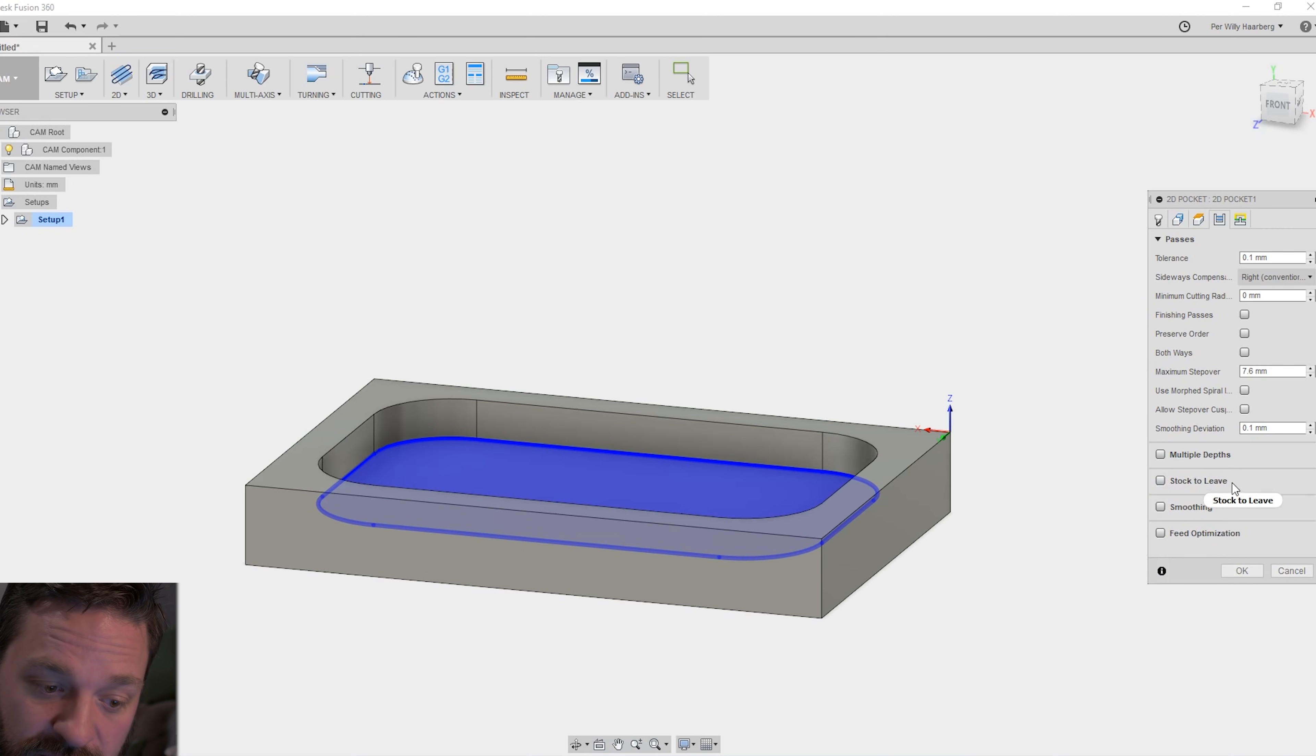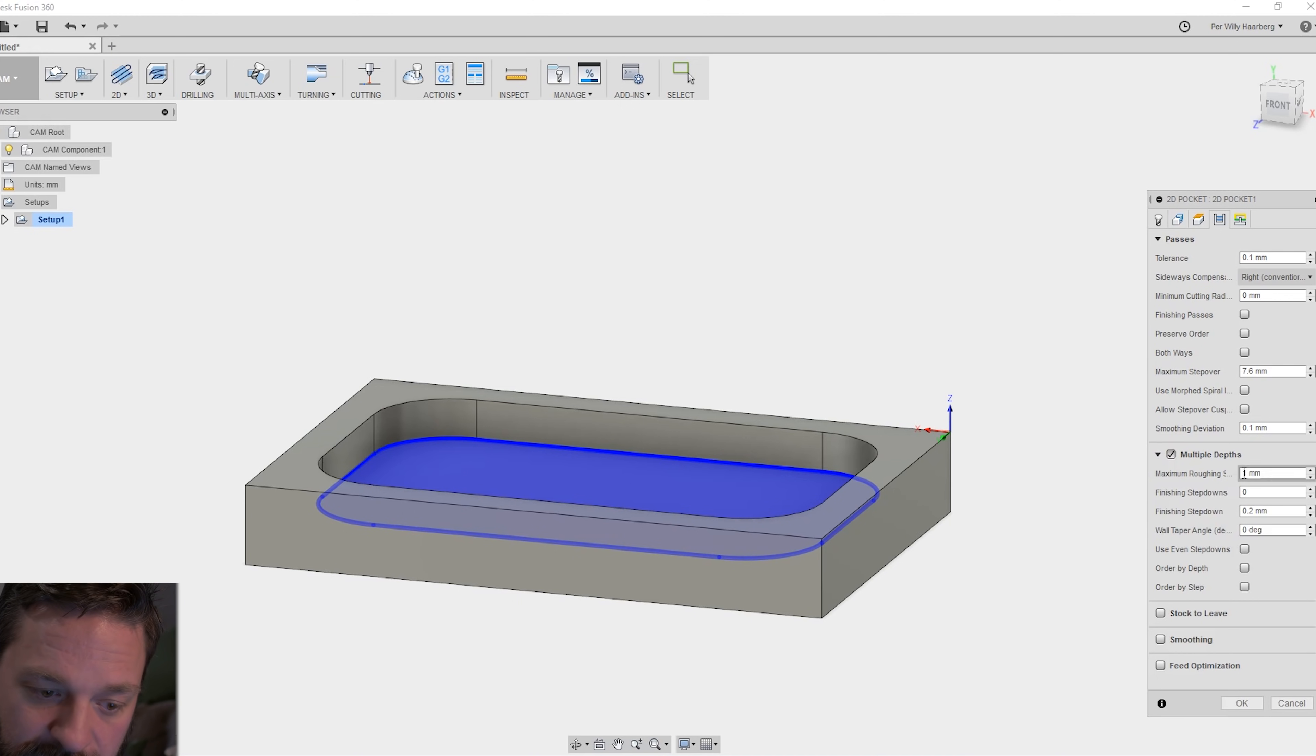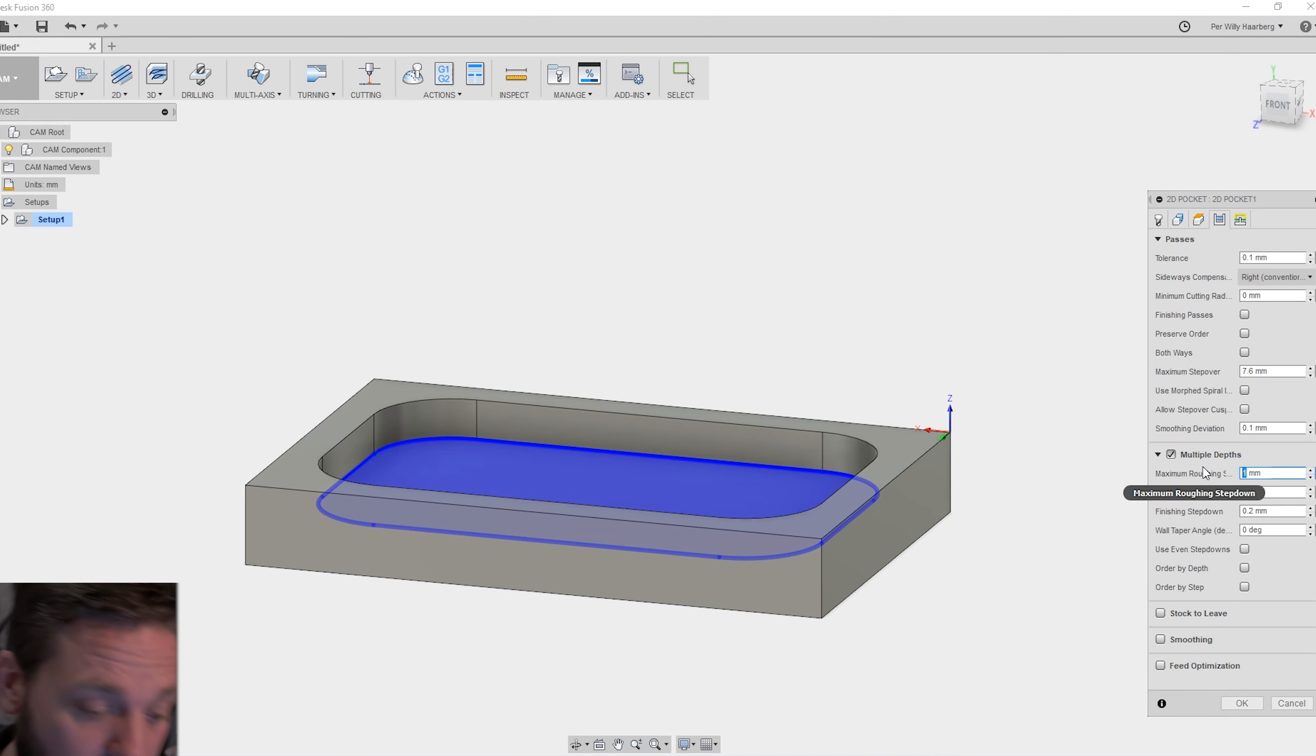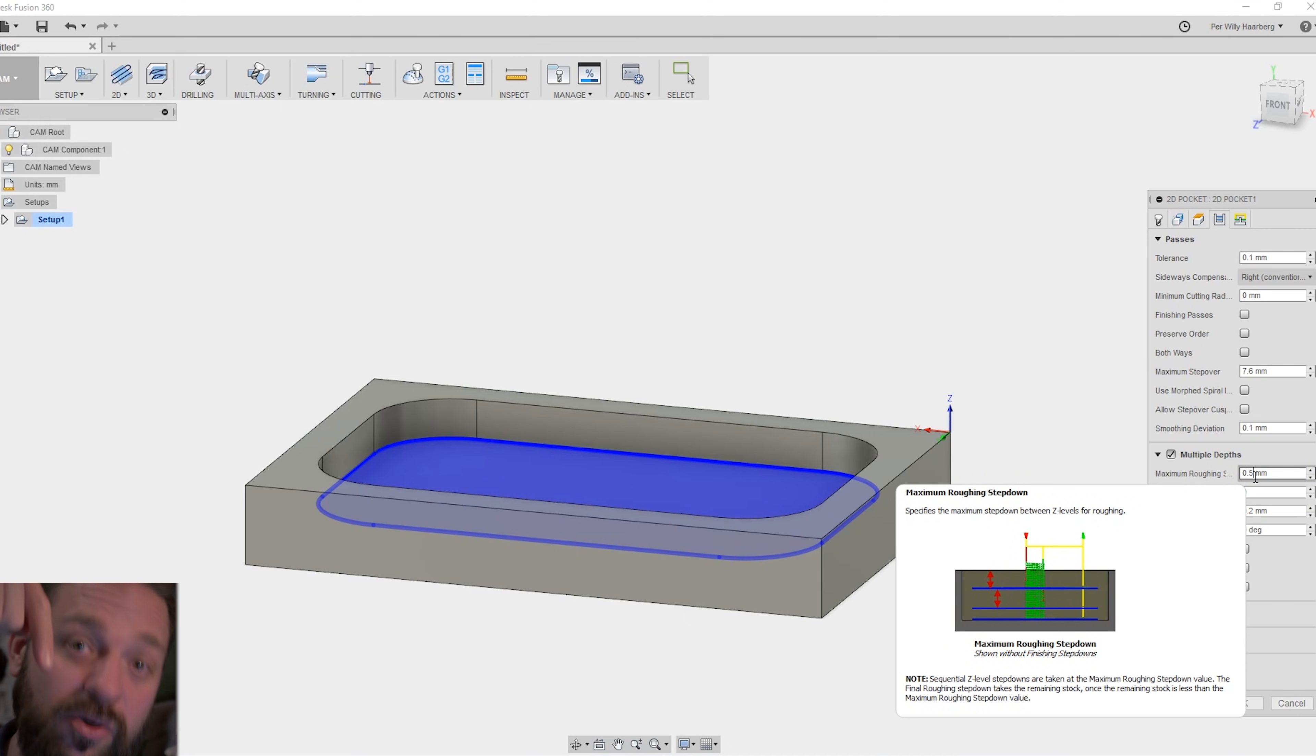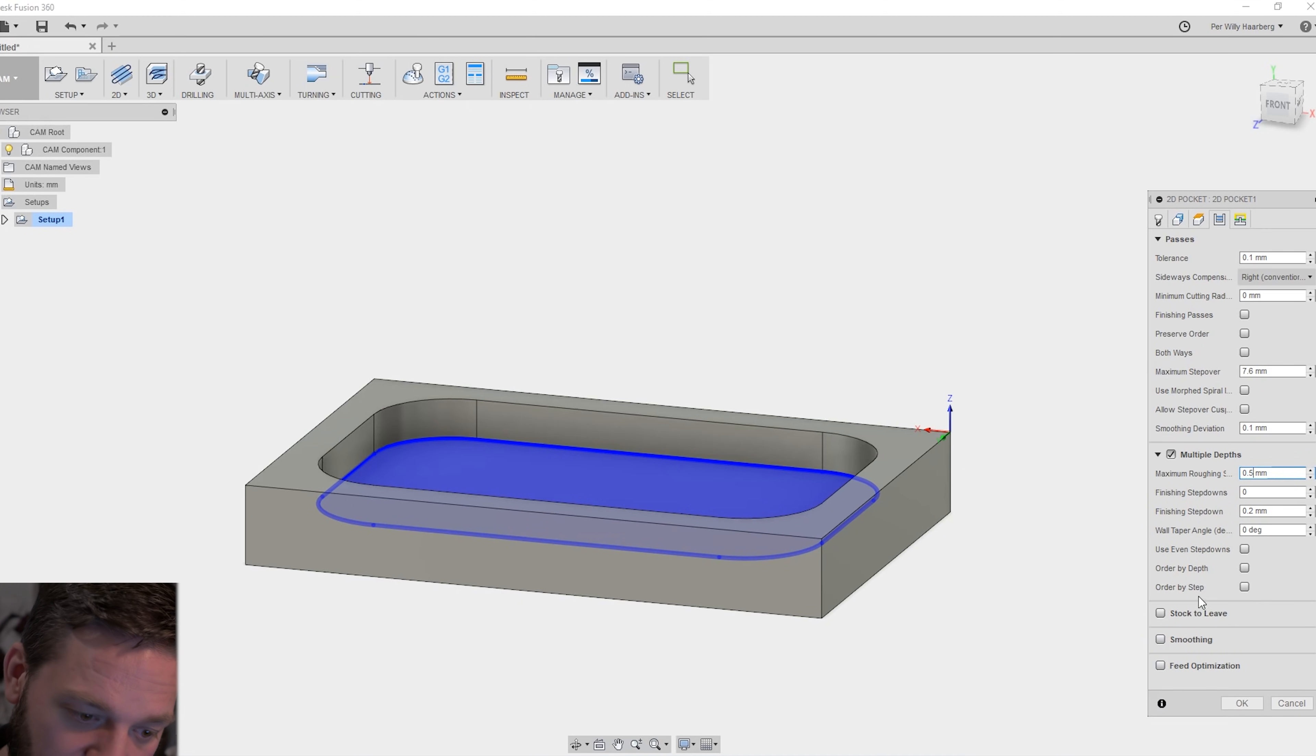And I want multiple depths. I have a weak spindle on mine. So I usually put this on 0.5 millimeters. That means it goes down 0.5 millimeters each pass. Here I have different options. So check them out.